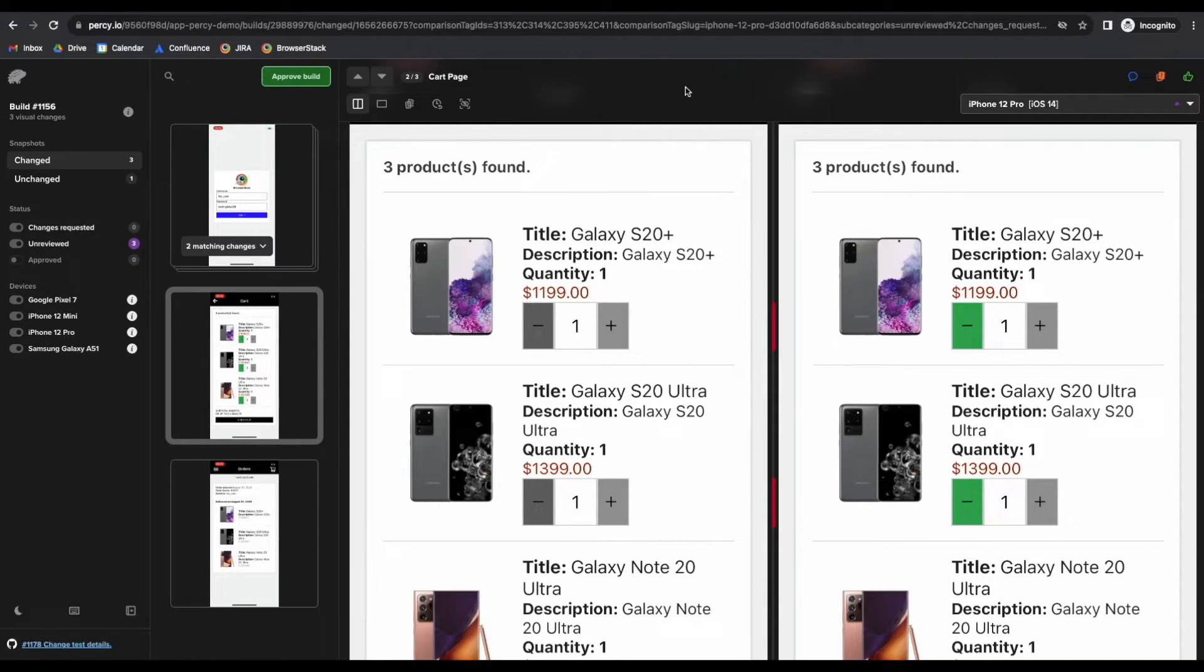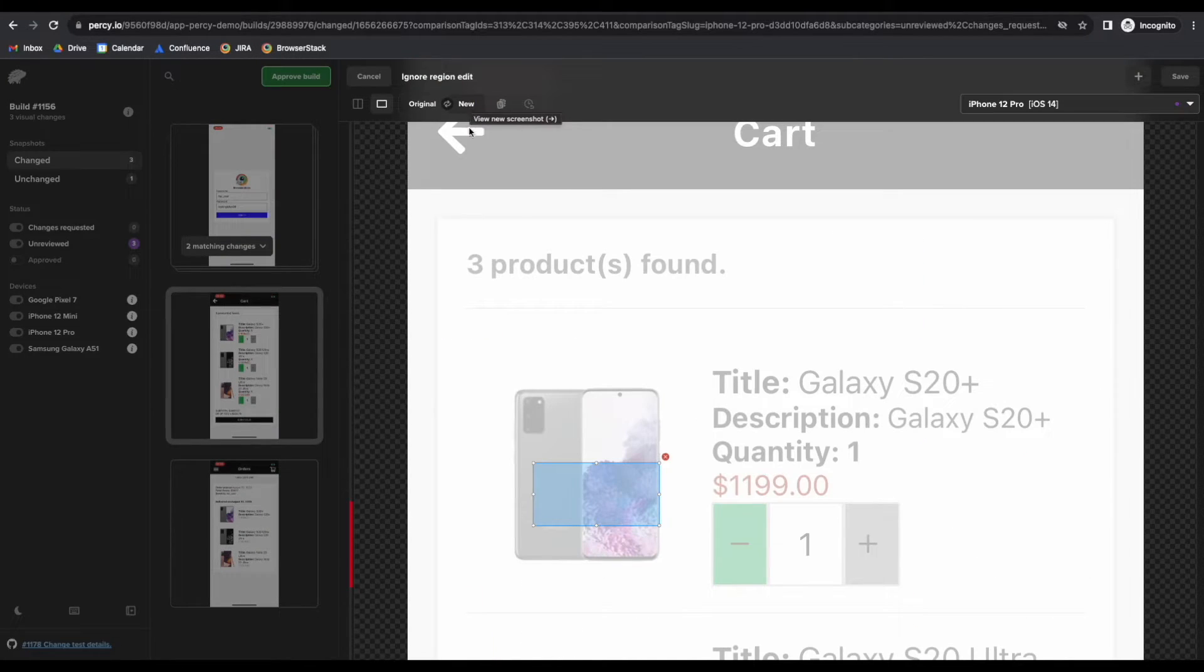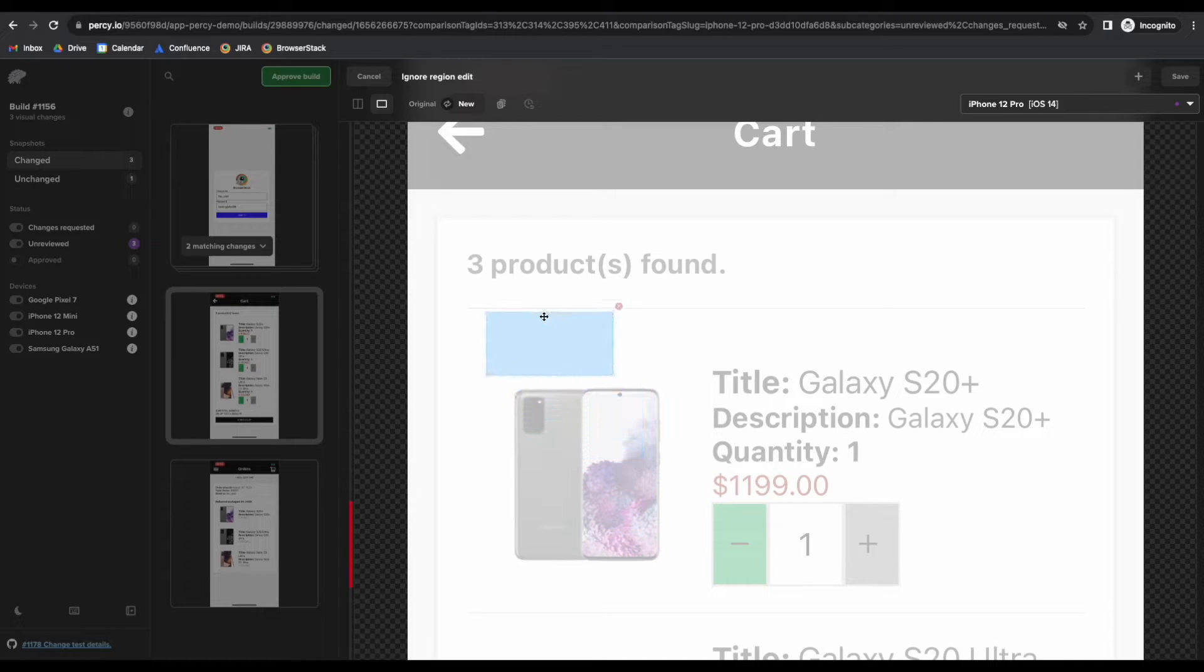I also like to highlight our ignore region feature. So I can just go ahead and click this button, and from here...